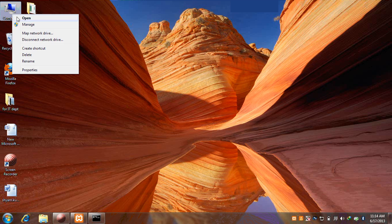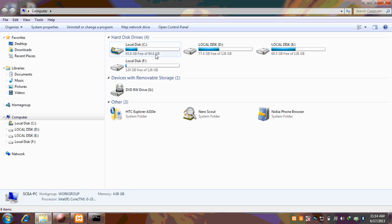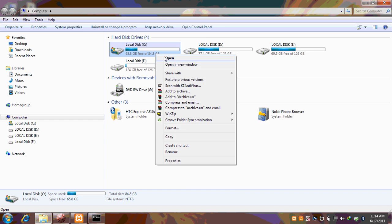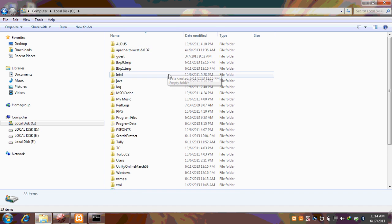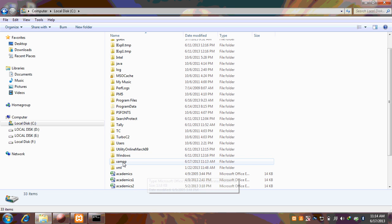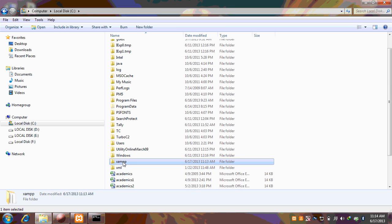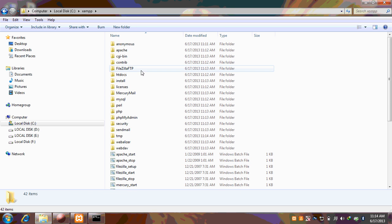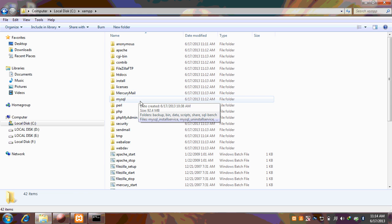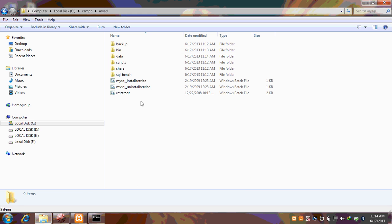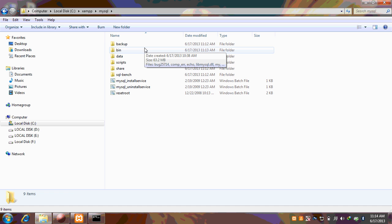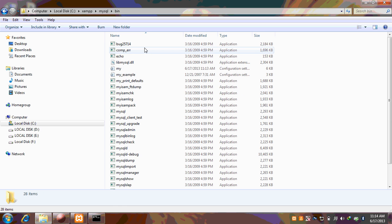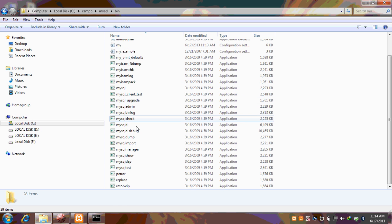For this purpose we have to click on the C drive. As we know that our XAMPP is installed in C. Click on XAMPP. Now in XAMPP we have MySQL. Click on that. And in MySQL we have the bin folder.